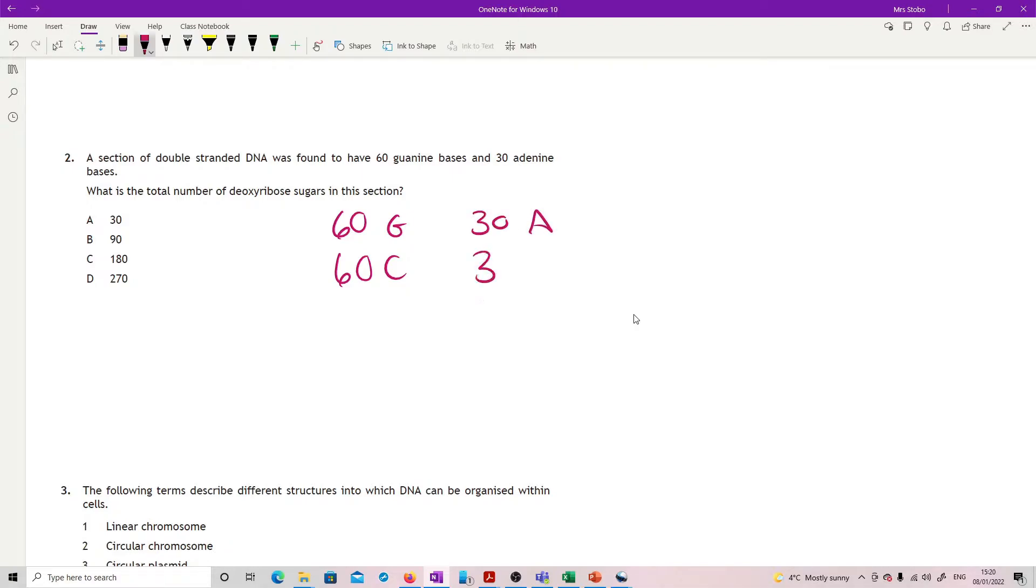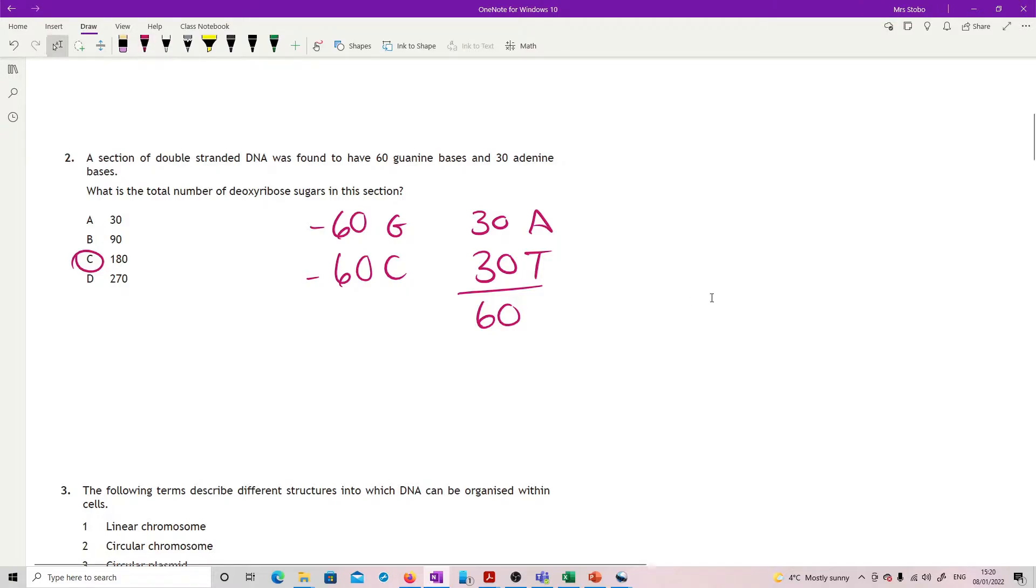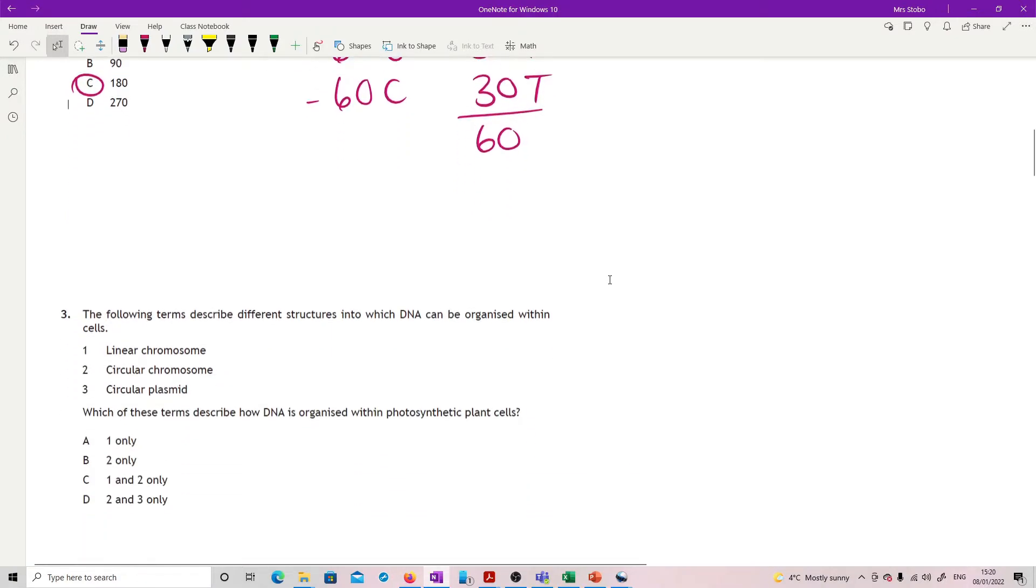If I've got 60 guanine then I also must have 60 cytosine by definition. If I've got 30 adenine I must have another 30 thymine. That's 60 and that's 60, so 3 times 60 is 180.